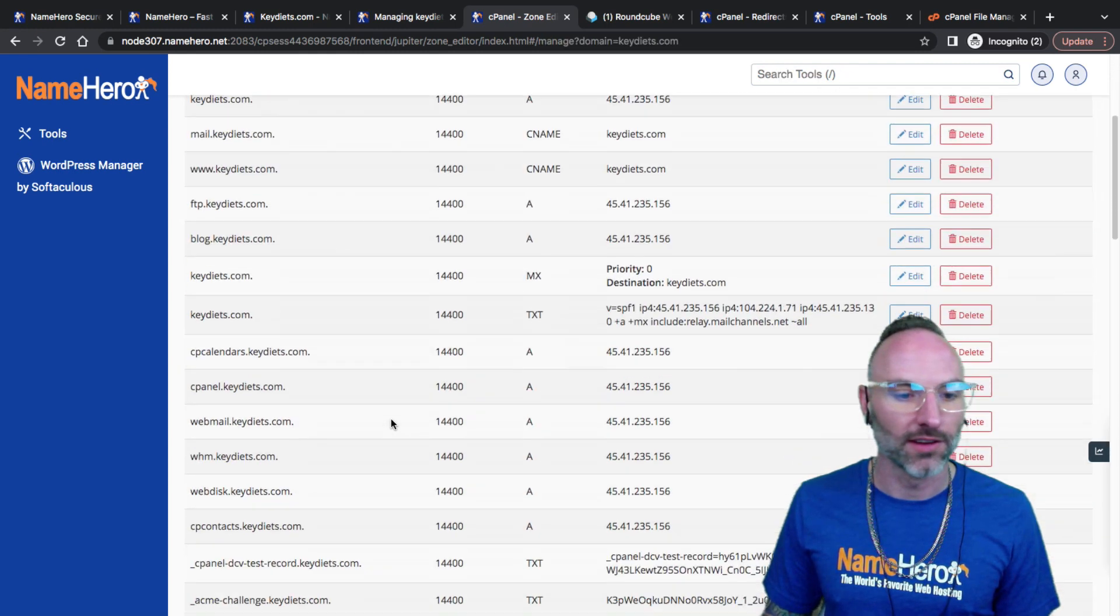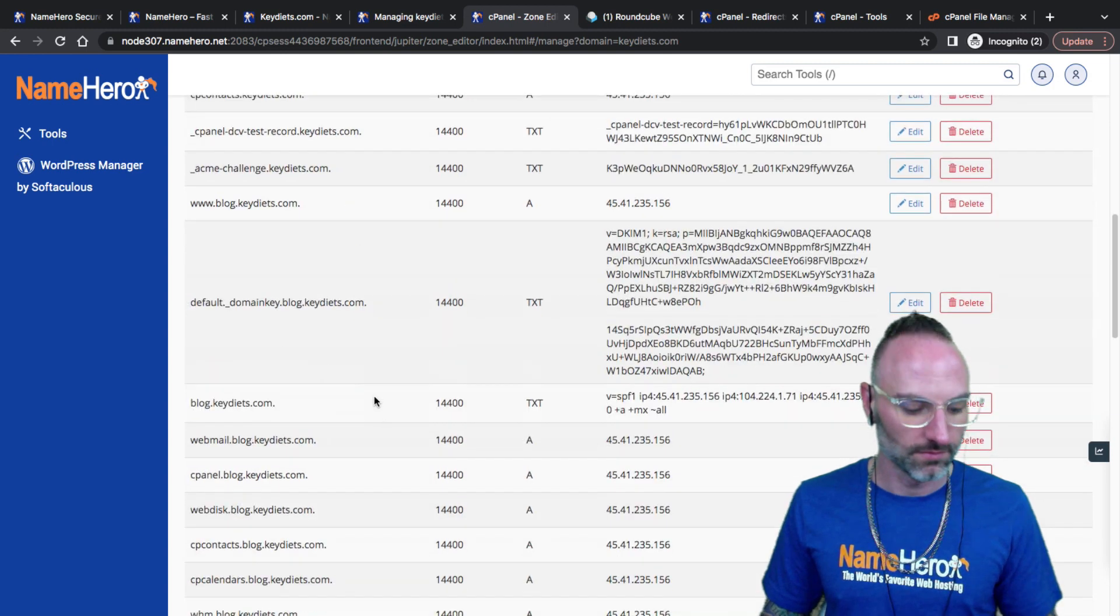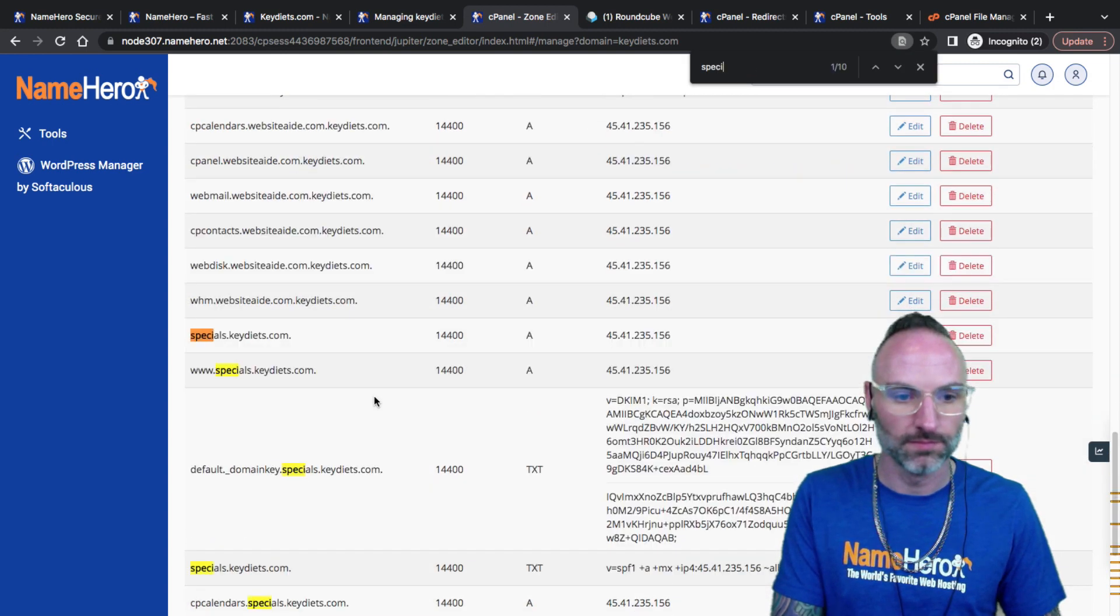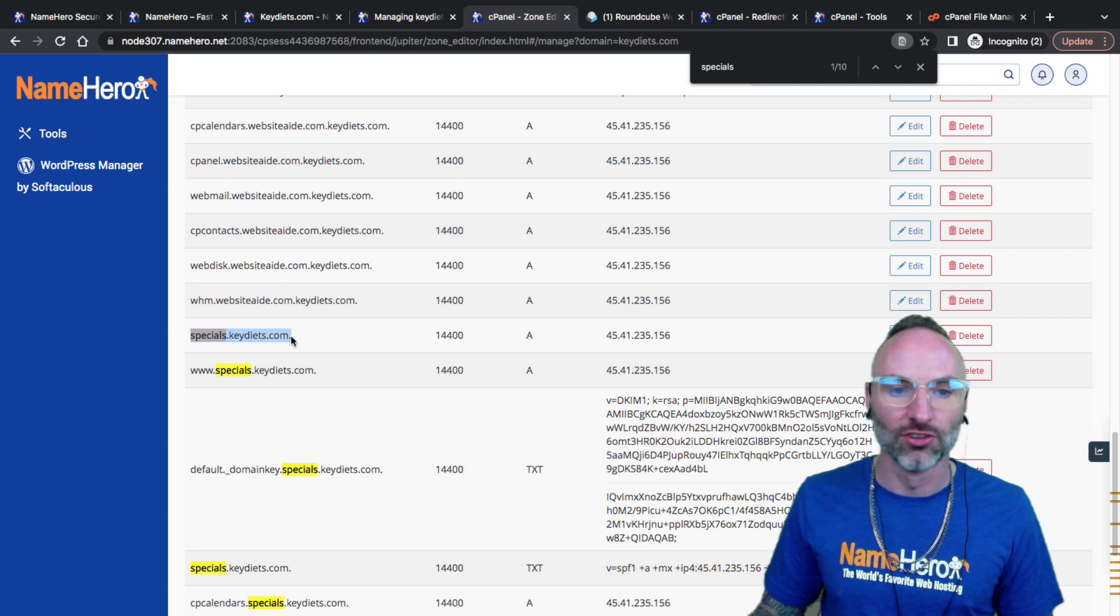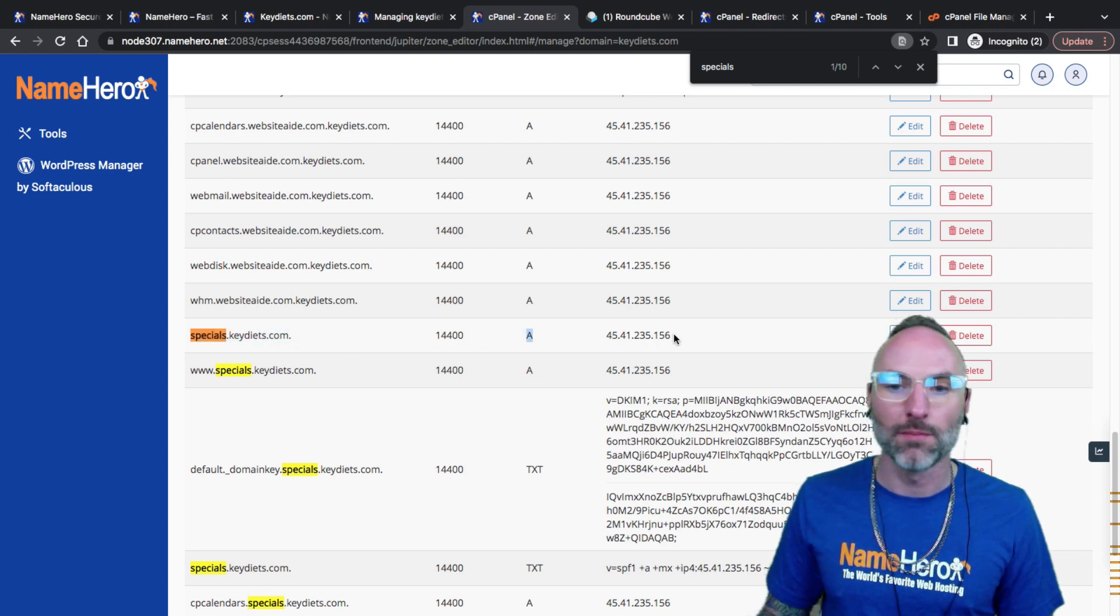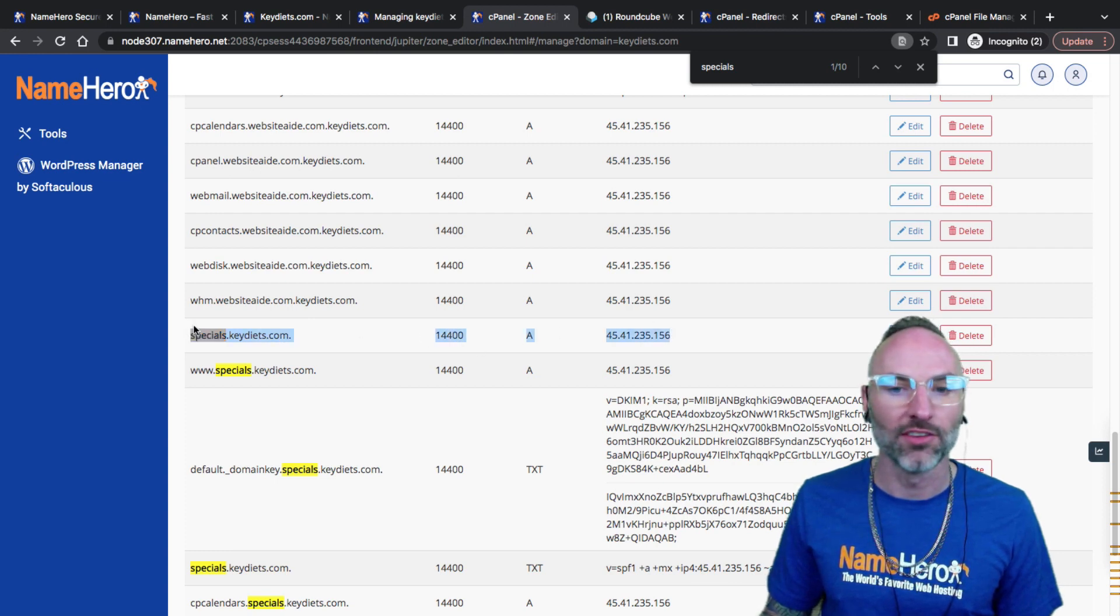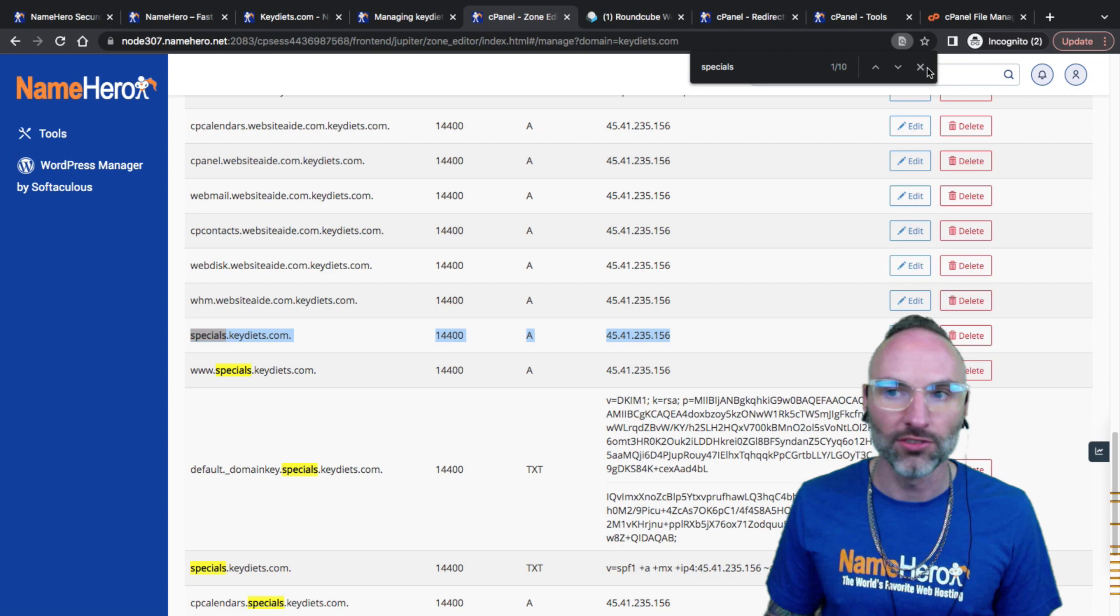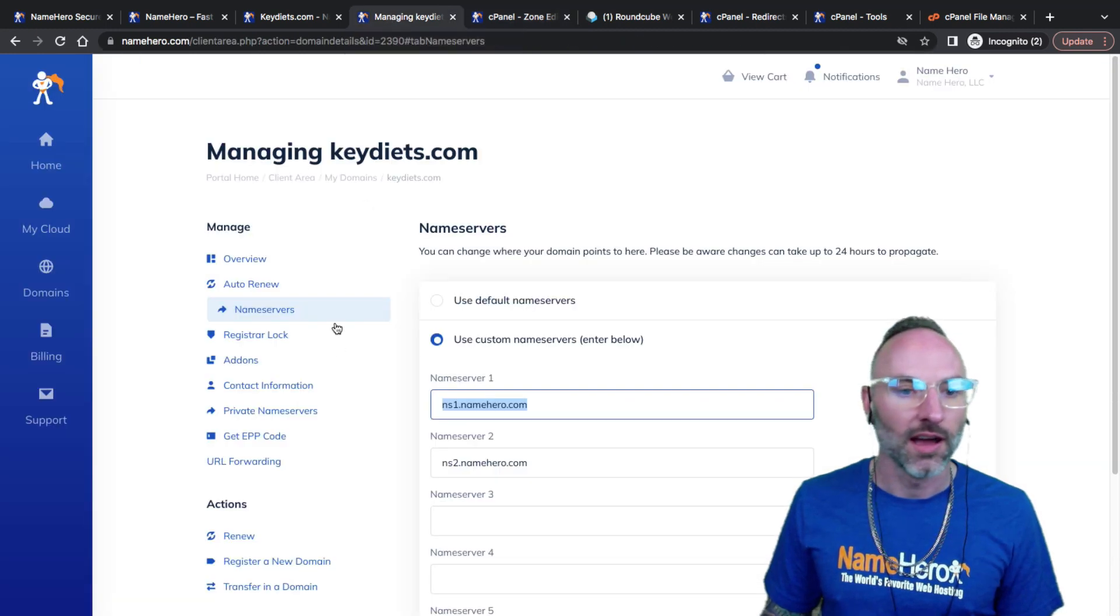You're not noticing there's not a zone for specials.keydiets. That's because since it's a subdomain, it's in this master root domain zone file. If I click manage, you'll see the specials down here. I've got this specials A record and then my IP address. So if I was using Cloudflare, I'd want to log into Cloudflare and make sure I add this record here.